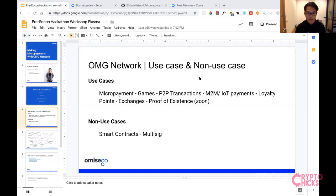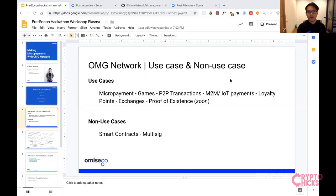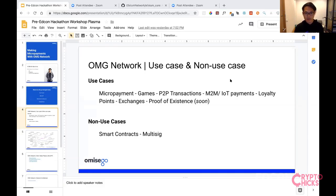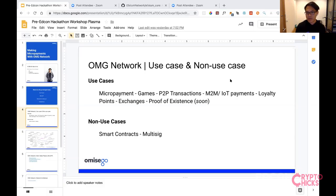Another use case being implemented is gaming — if you're tokenizing your in-game assets. For example, there's a game called PlasmaDoc implemented by Horde, where in-game assets are tokenized and transferred between users. Currently, token transfer happens from the game backend to end users on the client side. Another exploration is M2M — machine to machine — where IoT devices act as agents and pay each other.